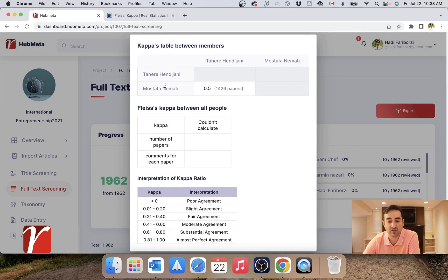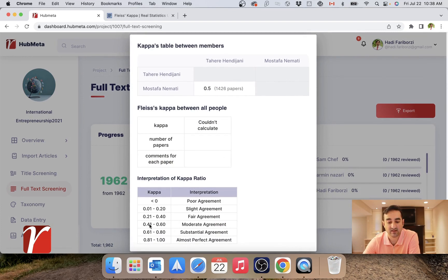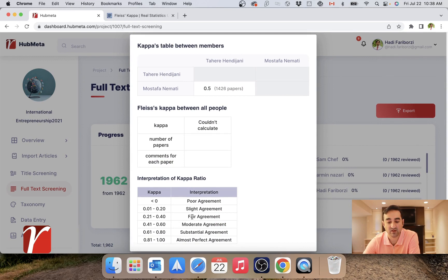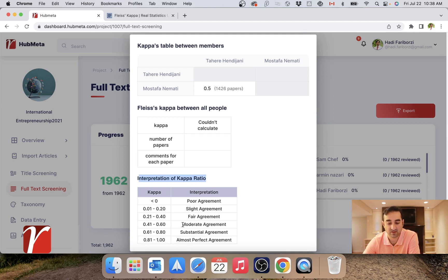In this case, my Cohen's Kappa is 0.5, and this is a table to help you make interpretation of the Kappa ratio. In this case, it shows that I have moderate agreement between my voters.